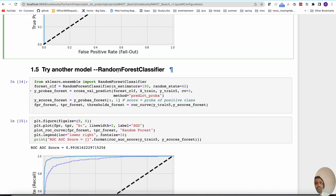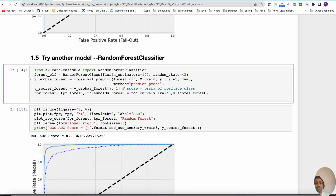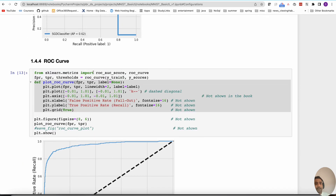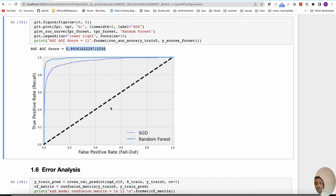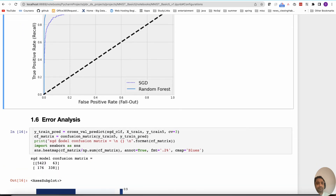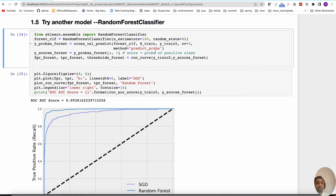We can try another model — random forest — and compare it against the SGD classifier. Without any parameter tuning or grid search, just using default values, the random forest ROC AUC score is 0.993. Compared to SGD, the random forest ROC curve goes higher, which means the random forest classifier is doing better than the SGD classifier. This ROC curve helps determine which model performs better.